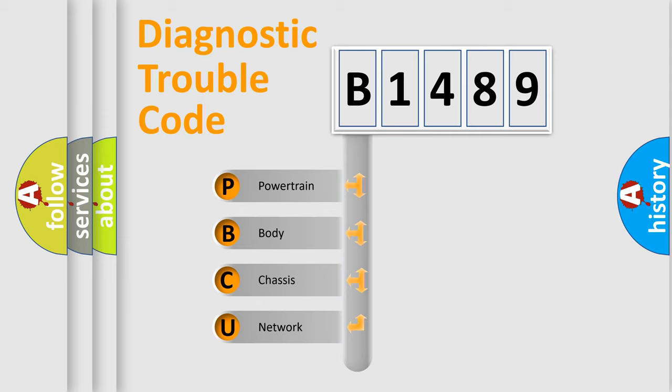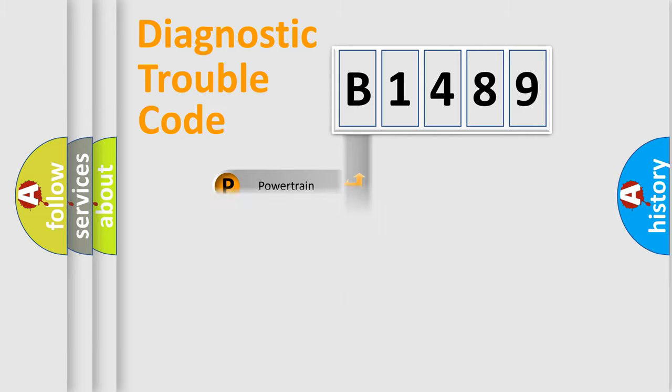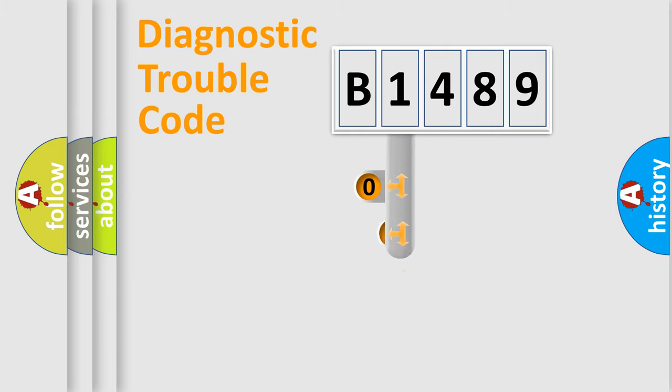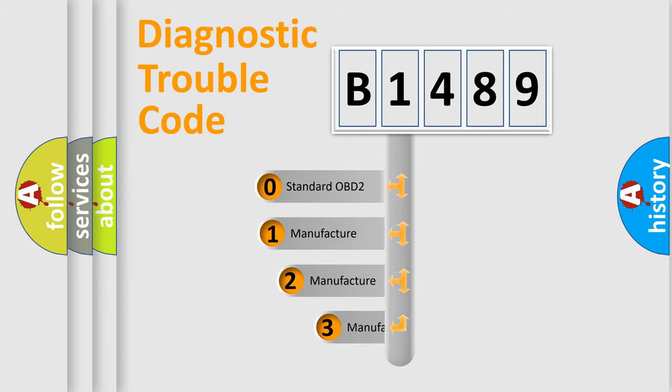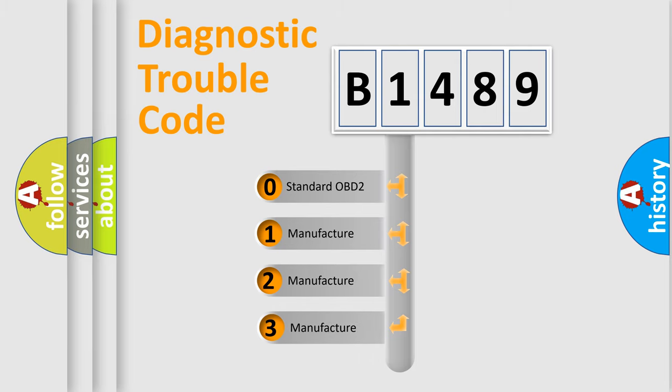We divide the electric system of automobile into four basic units: Powertrain, Body, Chassis, Network. This distribution is defined in the first character code.